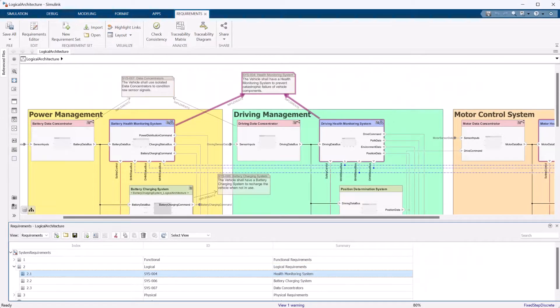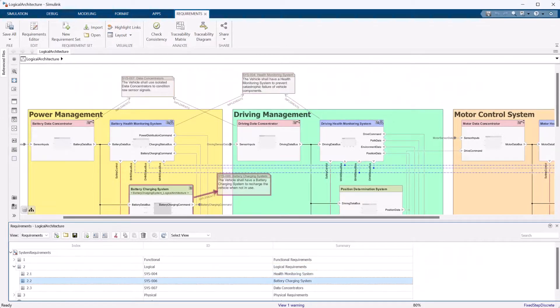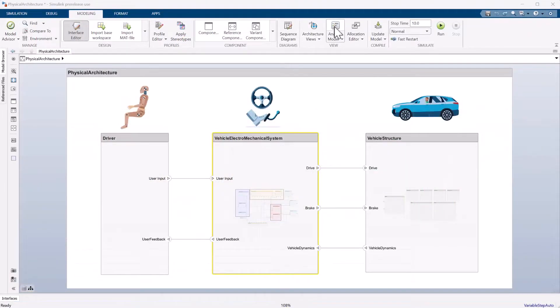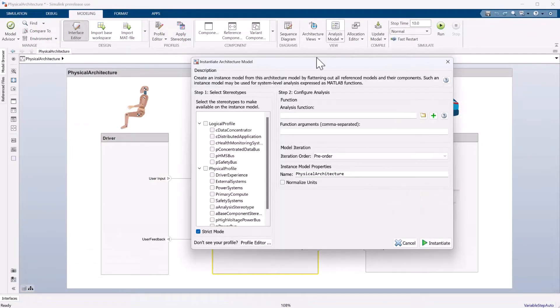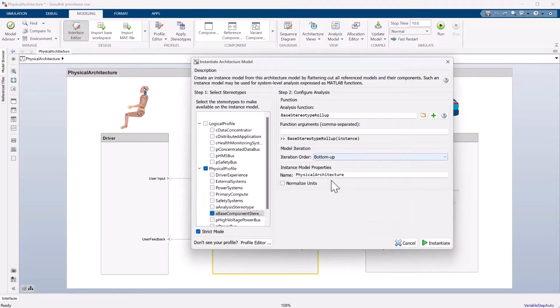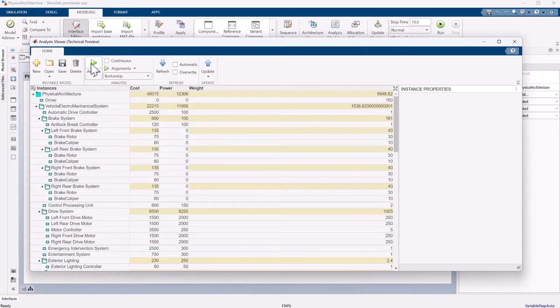This easy-to-use tool bridges the gap between high-level requirements and low-level algorithm and simulation workflows, allowing for scalable specification and analysis of system and software architectures.